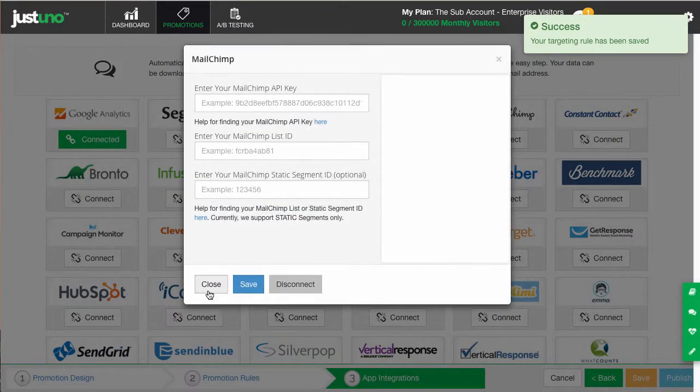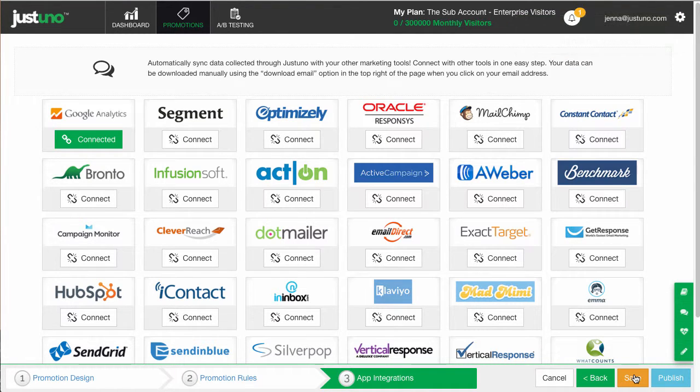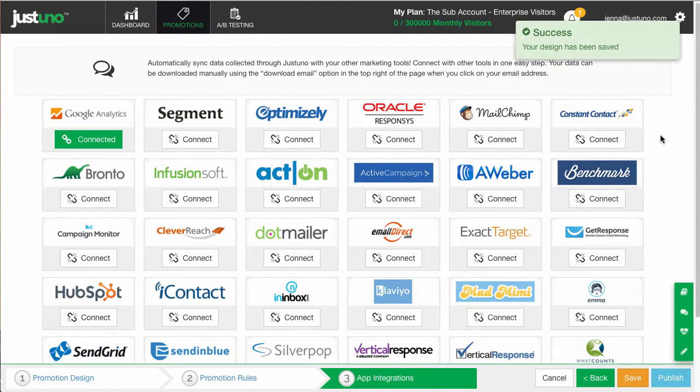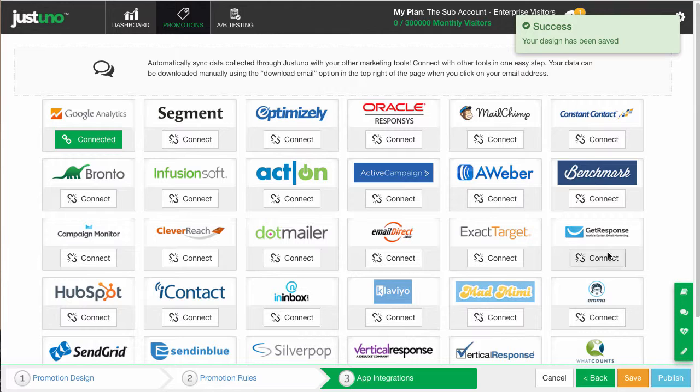Hit save and then head to step three. Integrate your email marketing application for this promotion as well. Hit publish and now you've created two of our top converting promotions. Congrats.